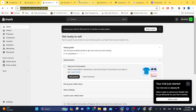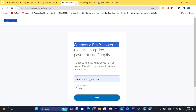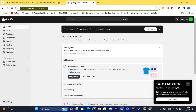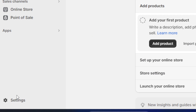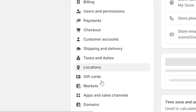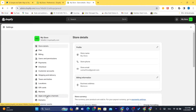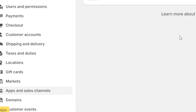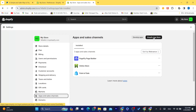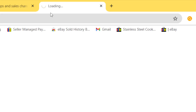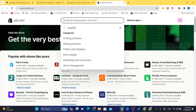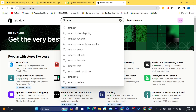If you want to import products from Amazon to Shopify, first you want to click on Settings at the very bottom left, then click on Apps and Sales Channels, then click on Shopify App Store in the top right, and then search for Amazon.